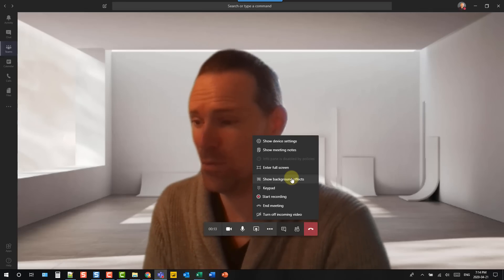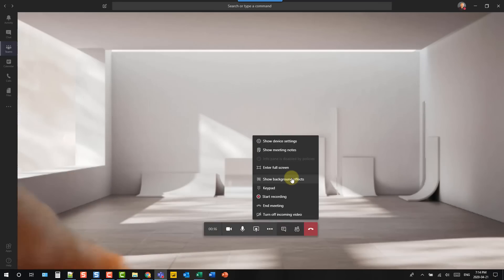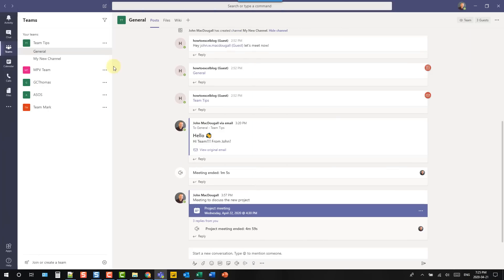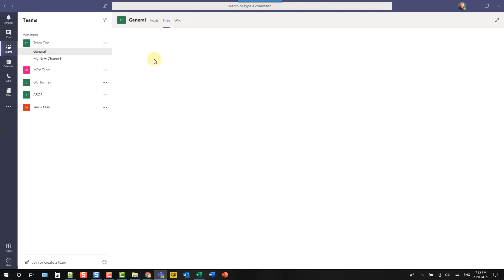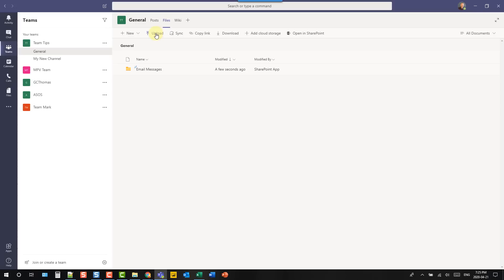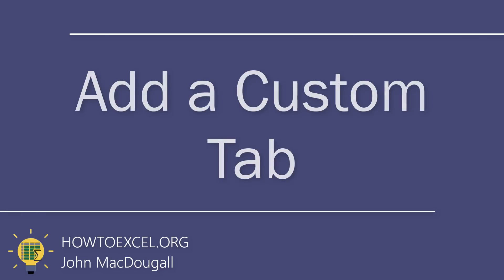Teams has file storing capabilities. Every channel comes with a files tab where you can place files to share in the channel. You can upload files and anyone in the channel will be able to access them. These aren't actually stored in Teams — behind the scenes this is all SharePoint. You can open the files in SharePoint and access them there as well, making it a great option for collaborating on files without leaving Teams.